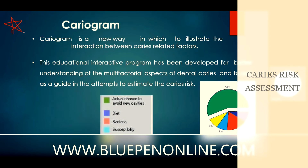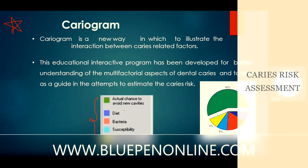Another method is the Cariogram, which illustrates the interaction between caries-related factors. This educational interactive program was developed for better understanding of the multifactorial aspects of dental caries and to estimate caries risk. Different colors represent different factors: yellow depicts circumstances, blue depicts susceptibility, red depicts bacteria, violet depicts diet, and green depicts the actual chance to avoid new cavities. By entering all data into the computer, it generates a pie diagram — the more green, the greater the chance to avoid new cavities. There are around 11 questions, with 3 to 4 questions in each category uploaded into the computer.